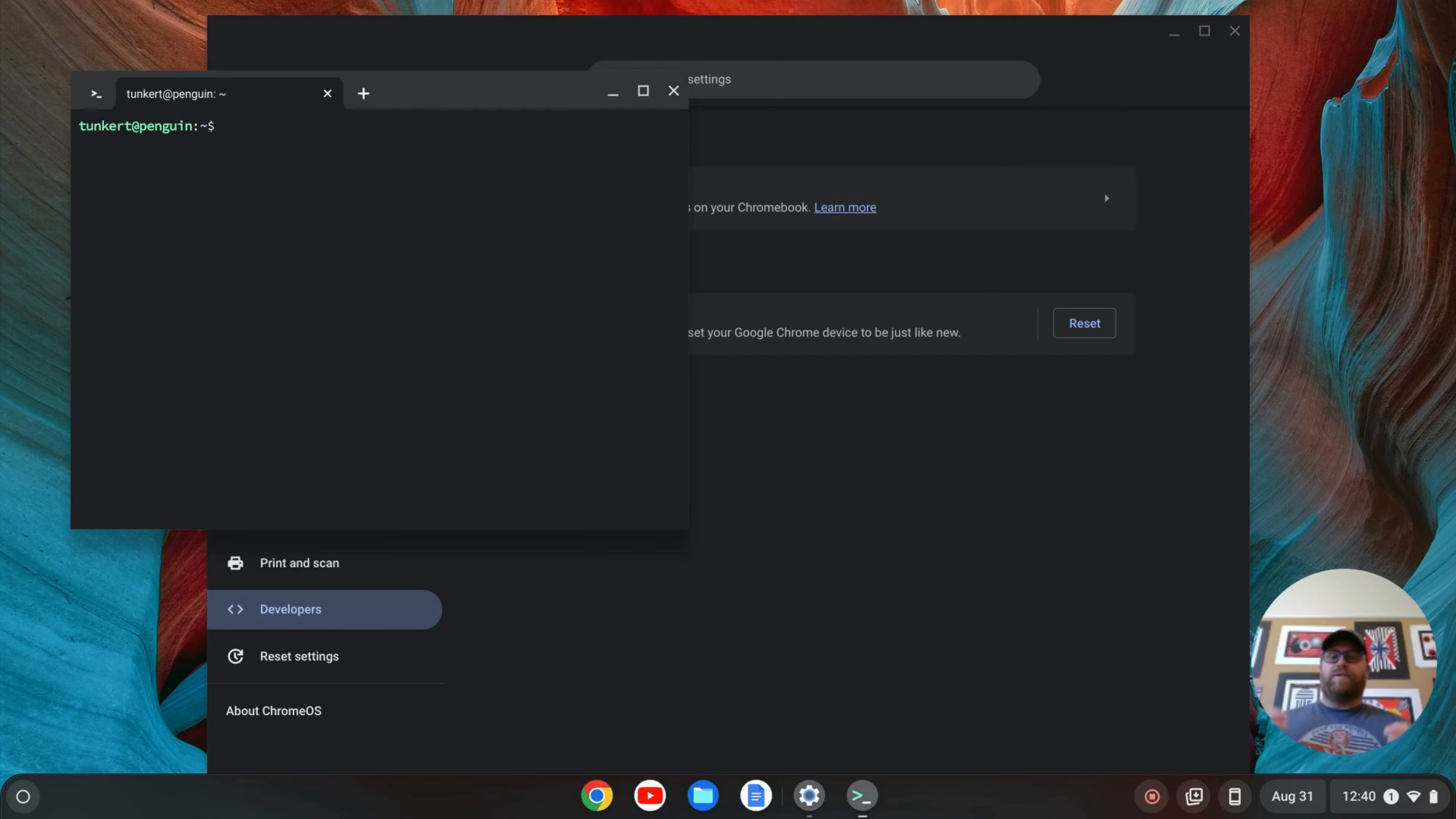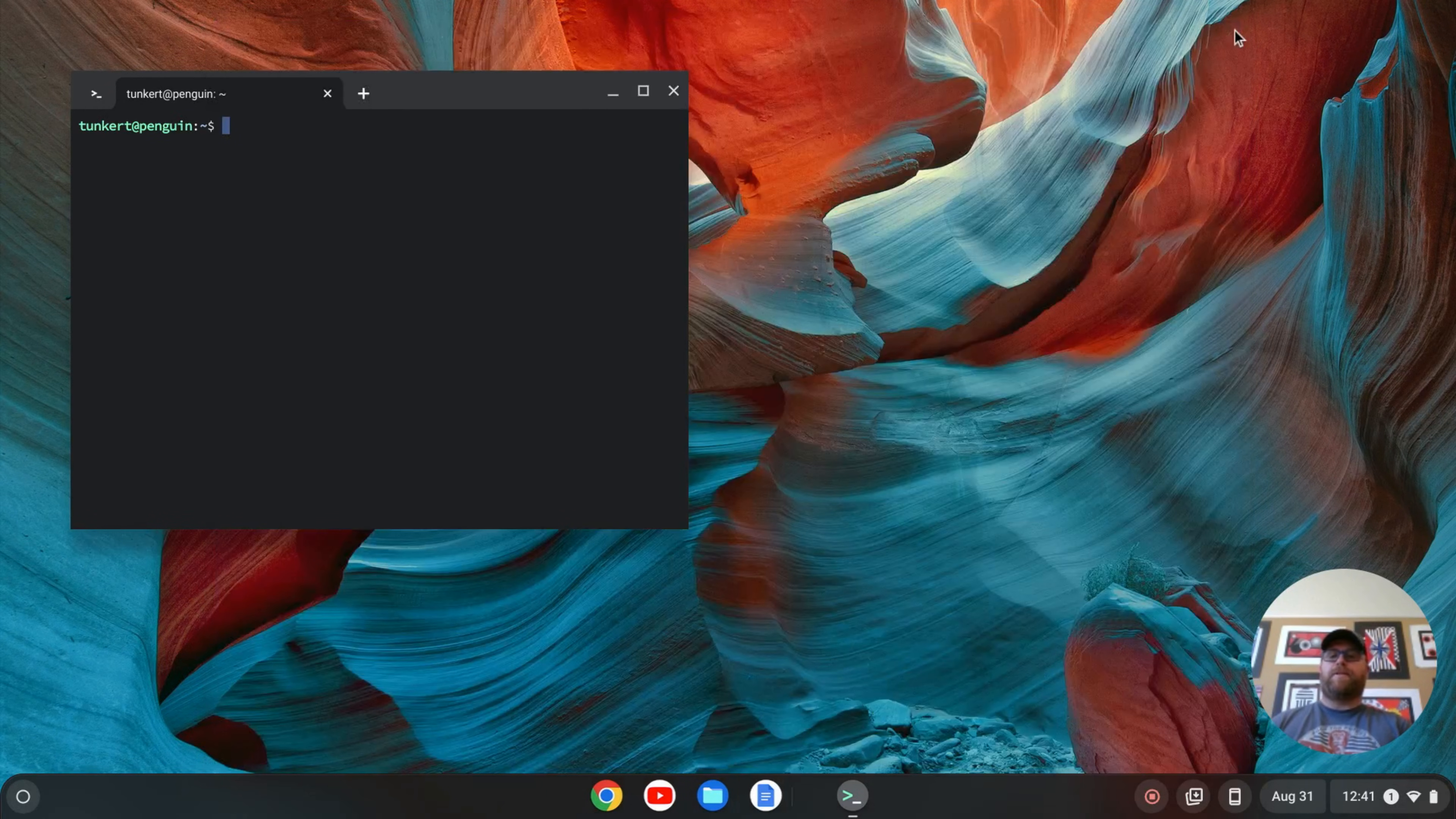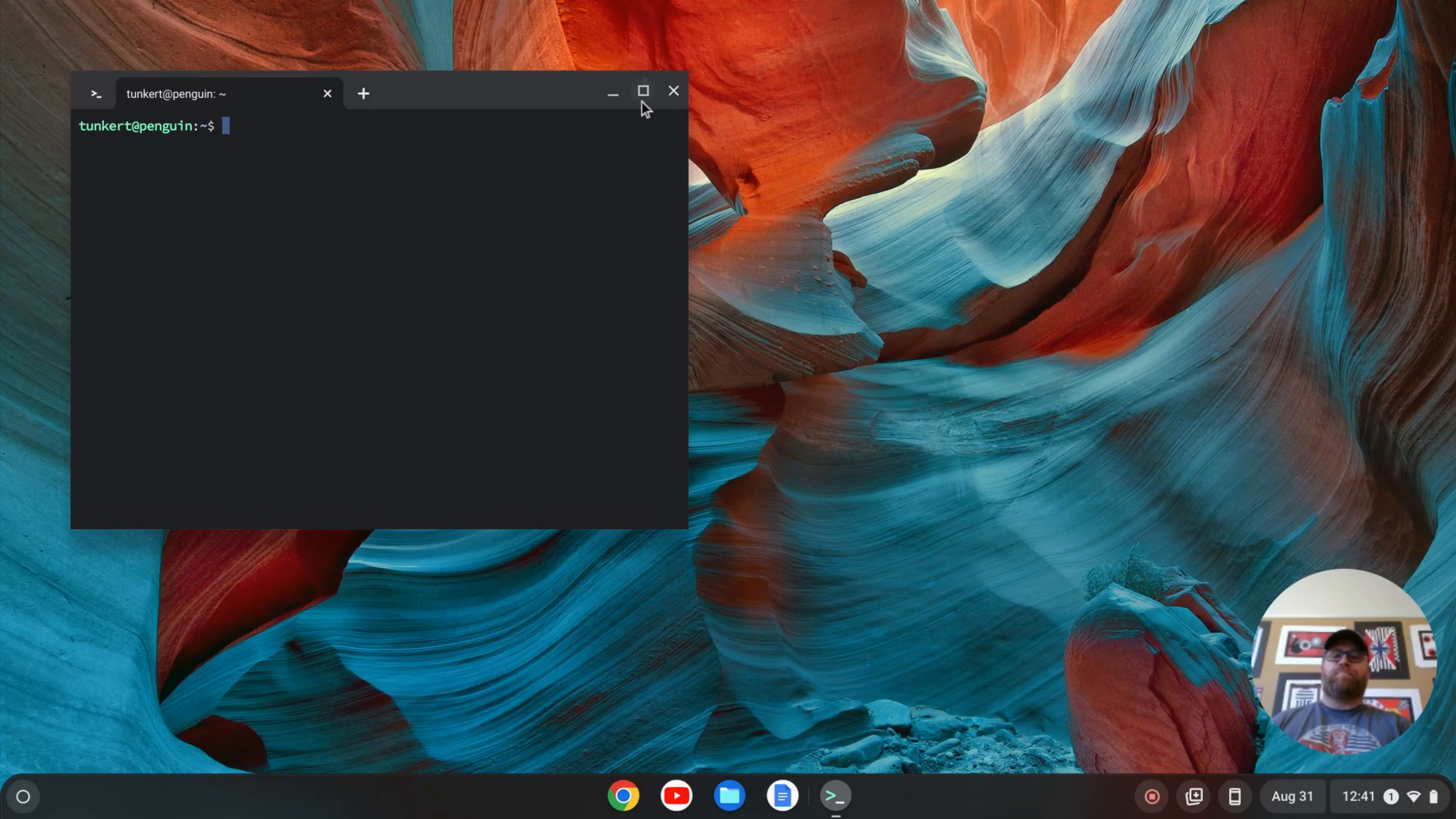Once Linux is installed, a terminal will pop up. I'm going to close out my settings and expand the terminal here, and I'm going to increase the font size so you can see what I'm doing.